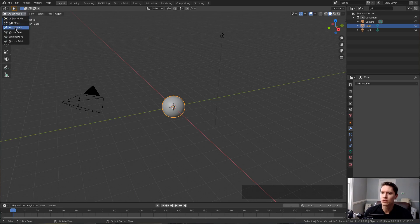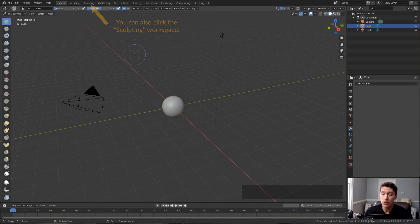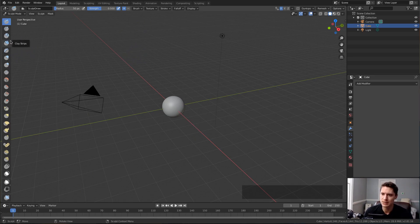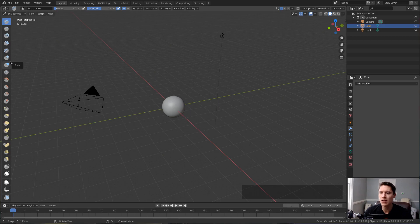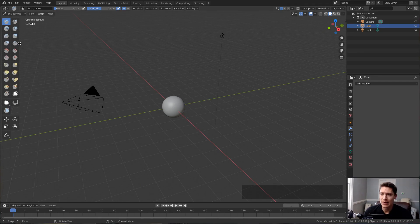You'll notice that the user interface has updated with sculpt-specific tools. On the left we have what are called brushes. By default, we just have a long column with the icons, but if you hover your mouse to the right side of that panel, you get the double arrow and you can click and drag and get a double column, which is my personal preference.